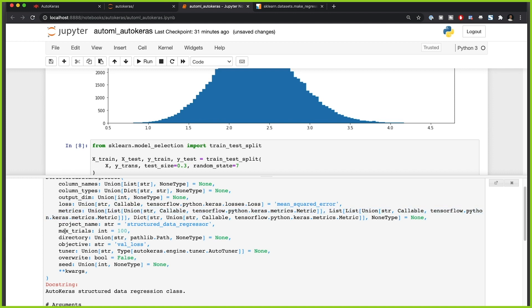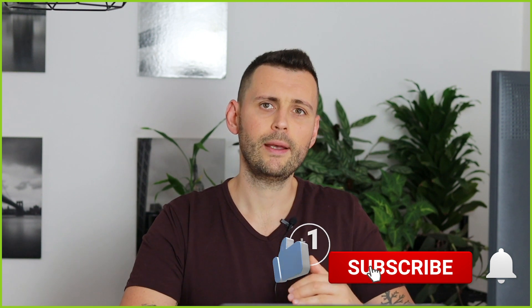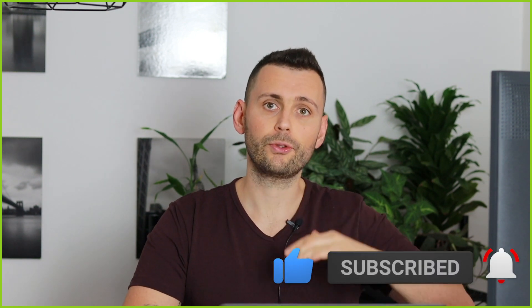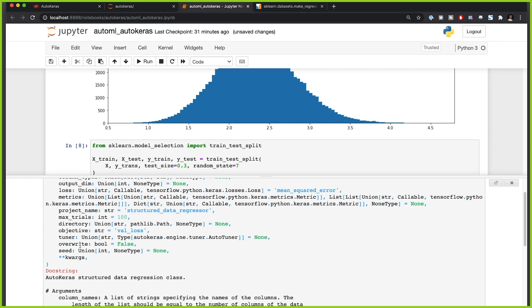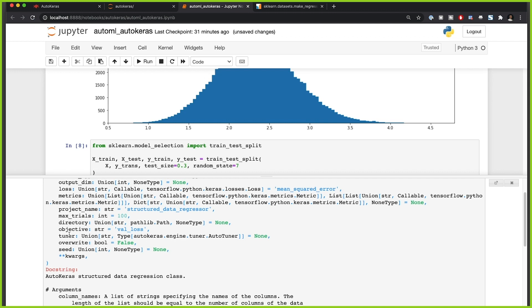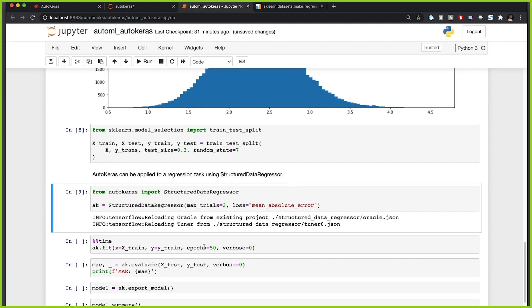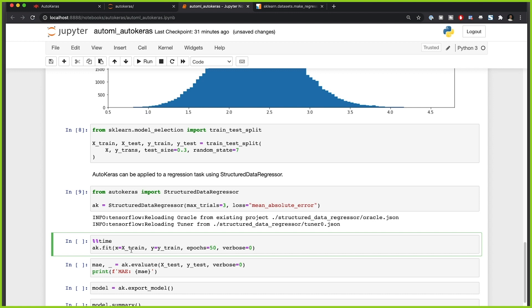You can also specify different metrics and the maximum number of trials. I'm using just three trials here so it runs faster — I suggest a minimum of 10 in practice. Other parameters include directory, which is where the models are saved so you can inspect them afterwards along with the trial results. Now let's go ahead and fit our data on the train set.